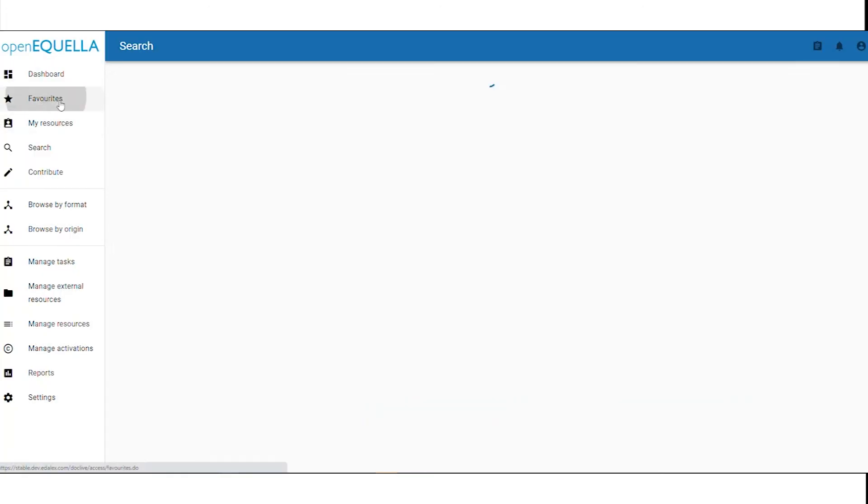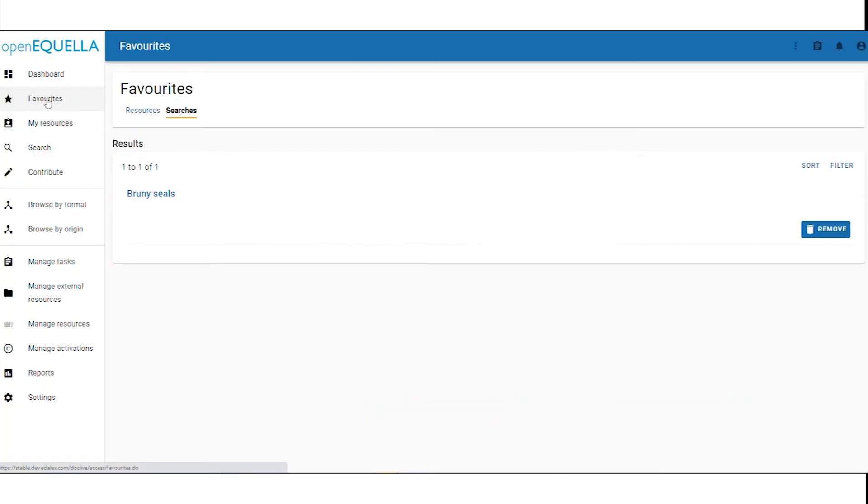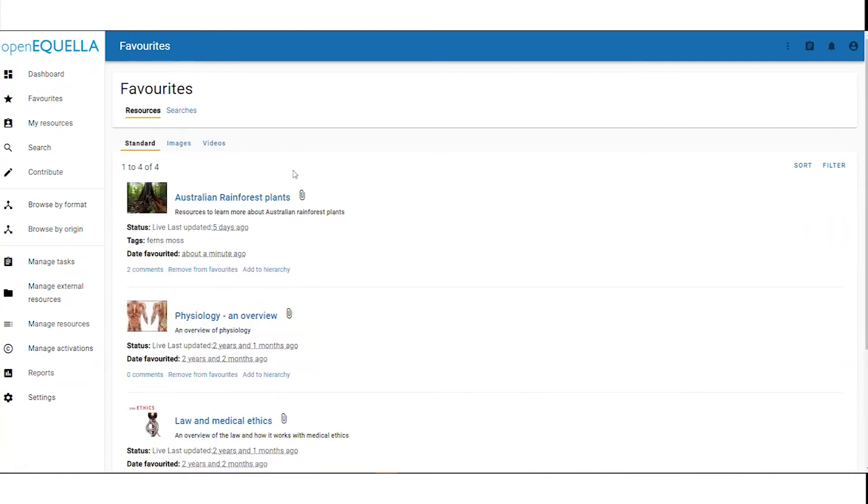If we have a look on our favorites page, we can see that our search is saved, and so is the item we added to our favorite resources.